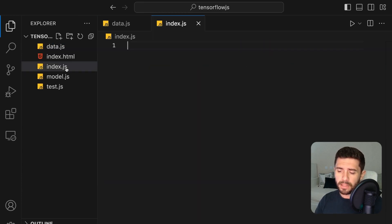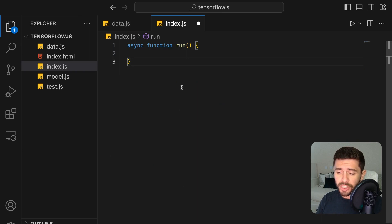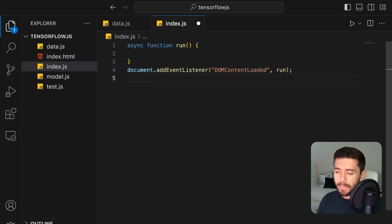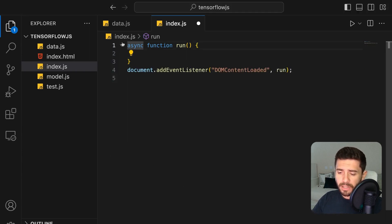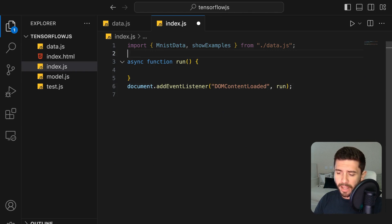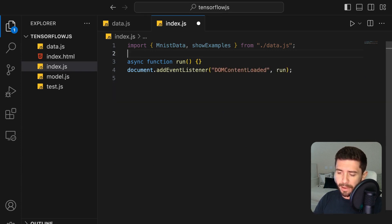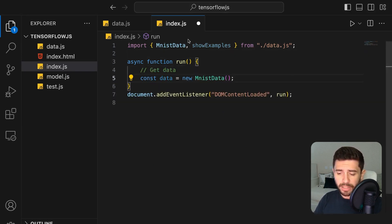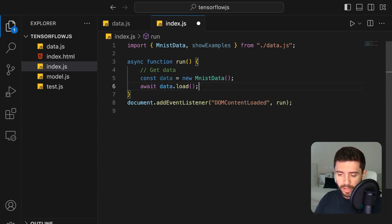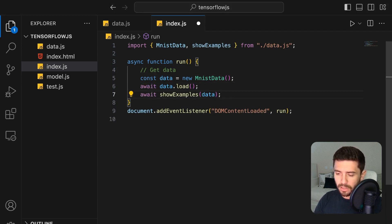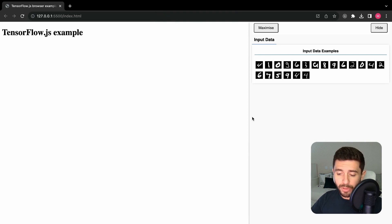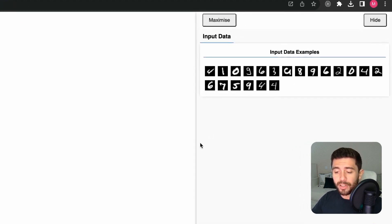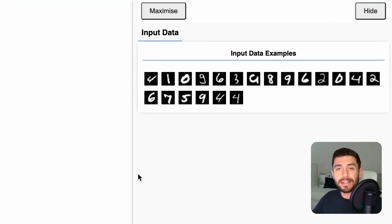From our main index.js file, create the run function and make it execute on content load. Import the MNIST data and the show examples function from our data.js file. Inside the run function, create the data object, load the data, and show the examples in the visor container. By going to the browser, we can now see 20 random examples from our dataset.